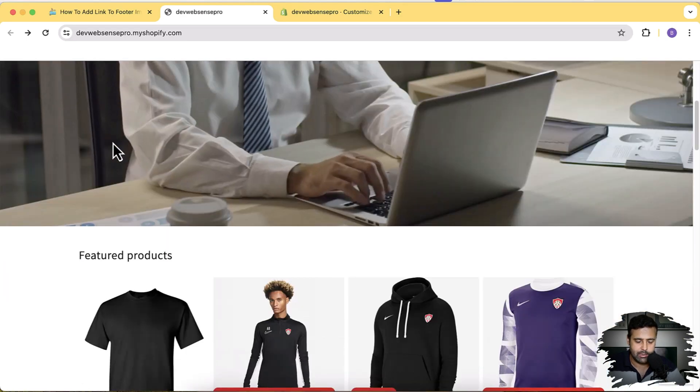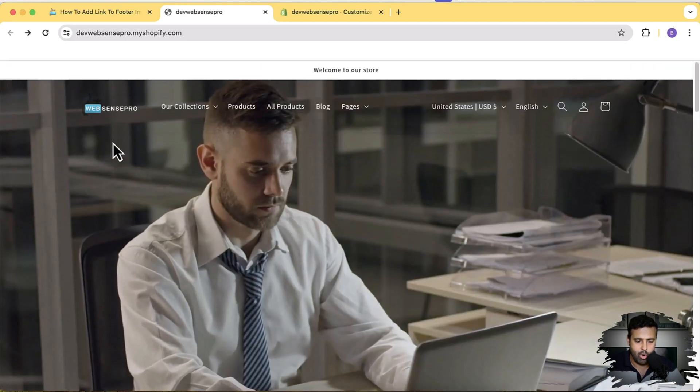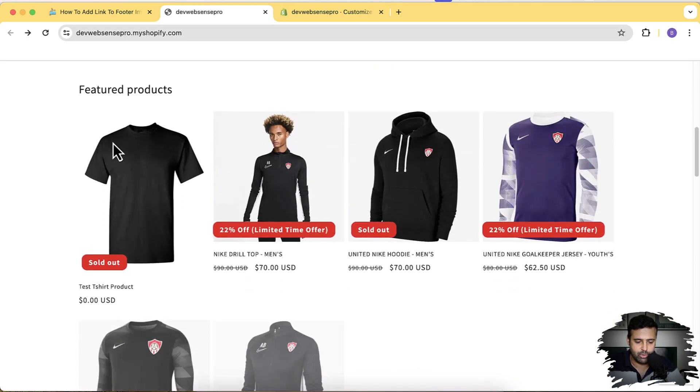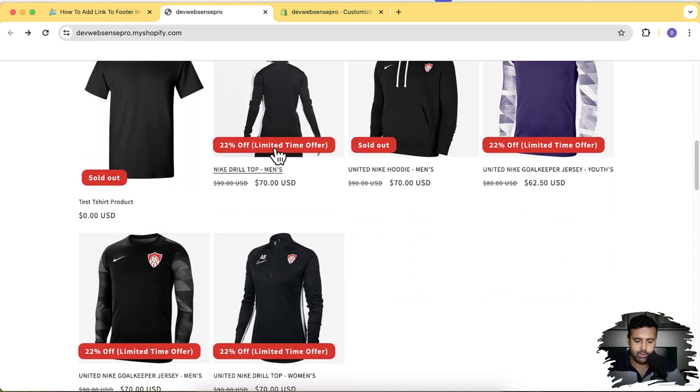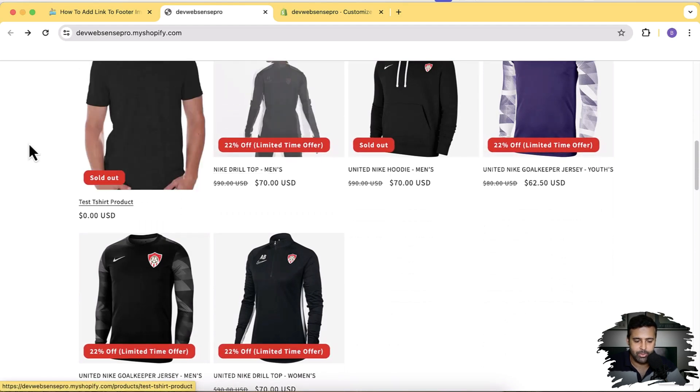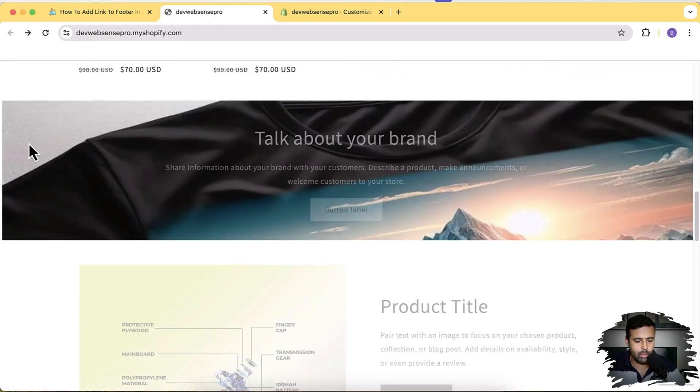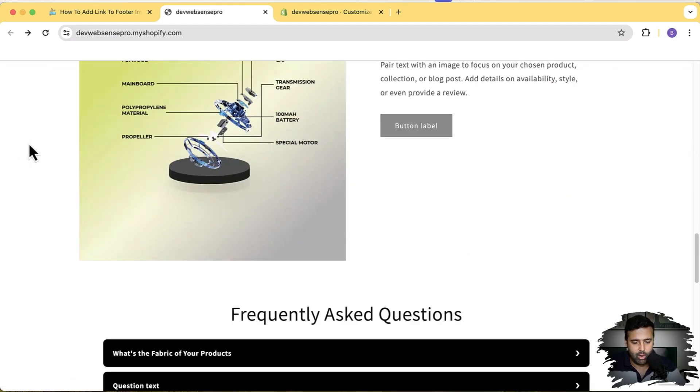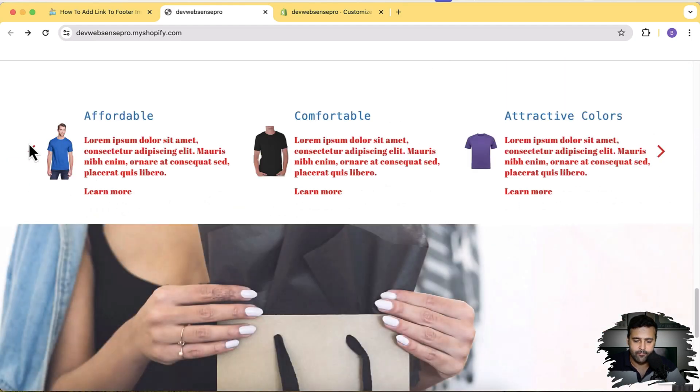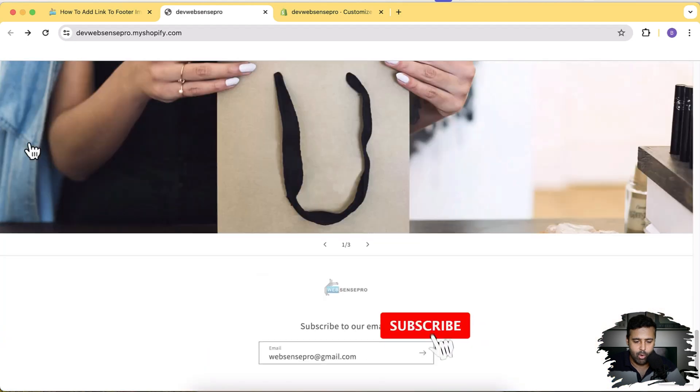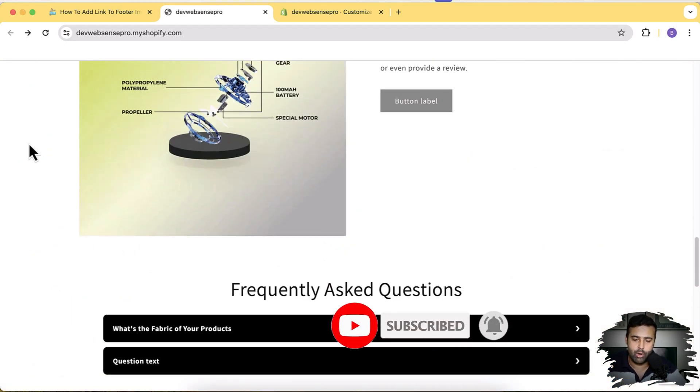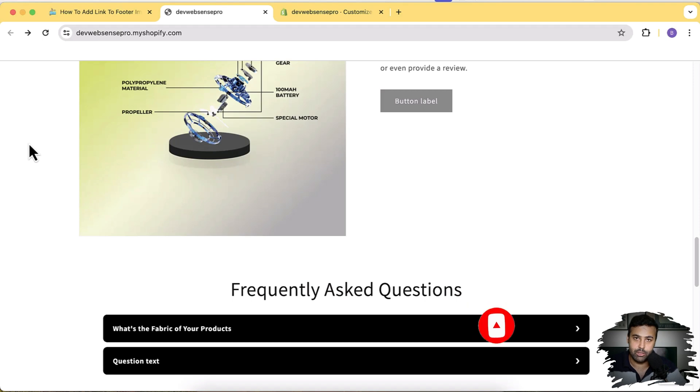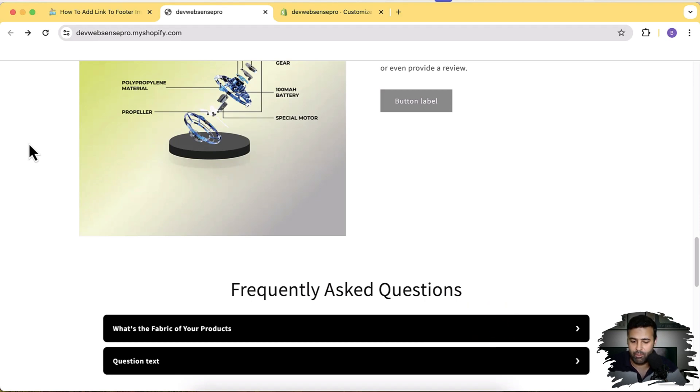I also have this percent discount tutorial created already. So if you are a first-time viewer on my channel, make sure to subscribe to this channel if you want to learn how to add these features to your Shopify Dawn theme and all of the free themes completely for free.